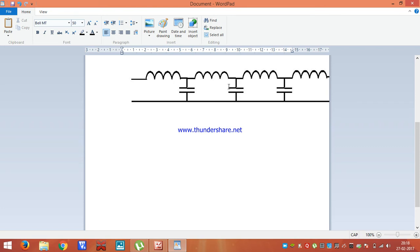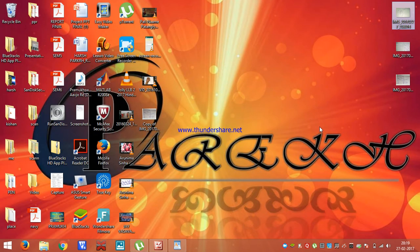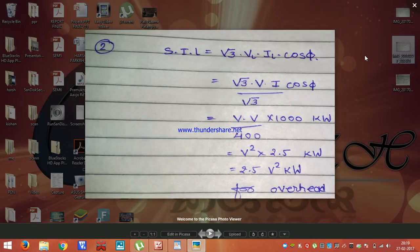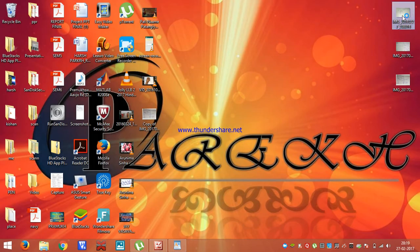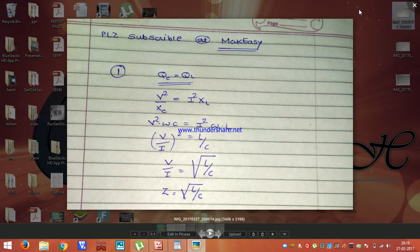Whatever reactive power is consumed by that capacitance, the same amount of reactive power will be consumed by the inductor. This will happen in all the units available in the long transmission line. So the net reactive power in the transmission line is zero, because whatever reactive power is produced by the capacitor, all of it is consumed by the corresponding inductive unit. So we can say that QL is equal to QC. As we know, QC is equal to V squared upon XC and QL is equal to I squared into XL.